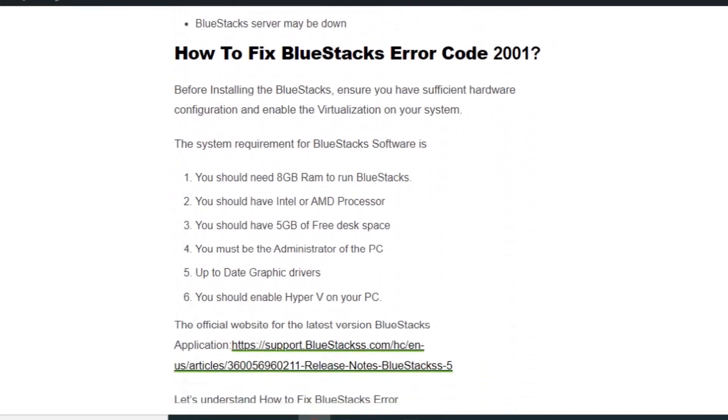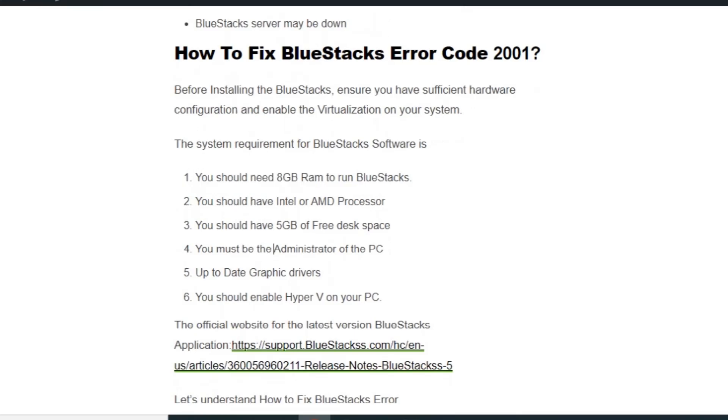You should have the following system requirements: You should have 8GB of RAM, you should have Intel or AMD processors, you should have 5GB of free disk space, you must be the administrator of the PC, you should have up to date graphic drivers, and you should enable Hyper-V on your PC.